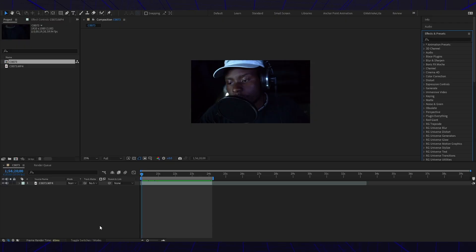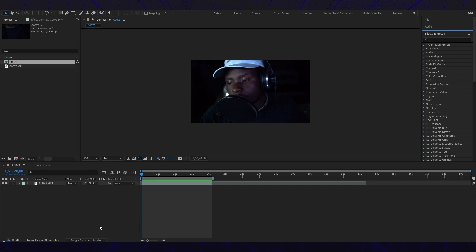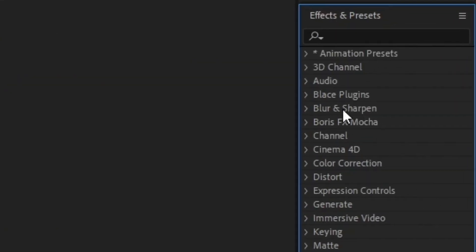Welcome to another Adobe After Effects tutorial, something quick, something easy. I'm going to teach you how to do the fisheye lens effect. So if you've already made your composition with your video, perfect, awesome. Let's go straight to the effects and presets and type in optics compensation.